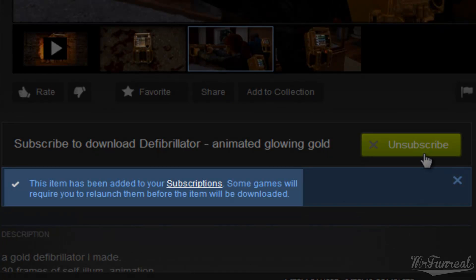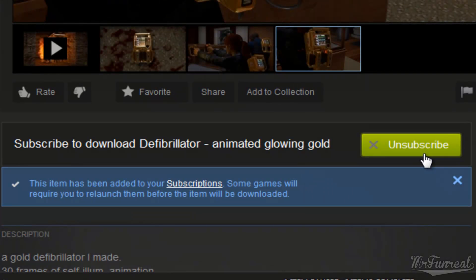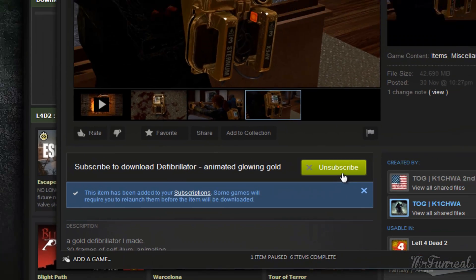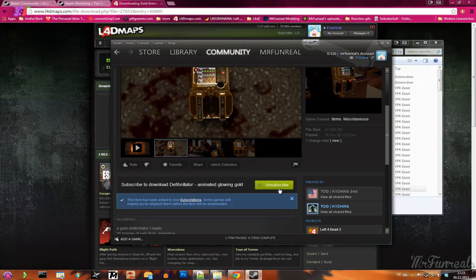Now as soon as the game starts, the game will download it. If you are in the game and click on subscribe, nothing will happen. You have to restart the game in order to use the mod.